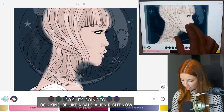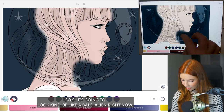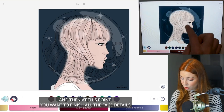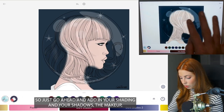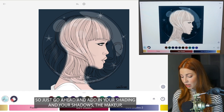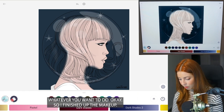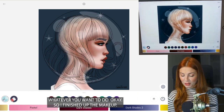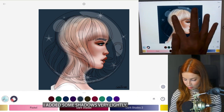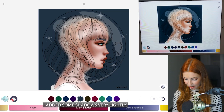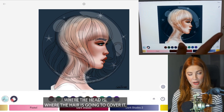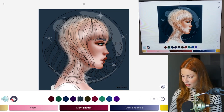So she's going to look kind of like a bald alien right now. At this point you want to finish all the face details, so just go ahead and add in your shading and shadows, the makeup, whatever you want to do. I finished up the makeup and added some shadows very lightly. You don't have to do too much shadows where the hair is going to cover it.